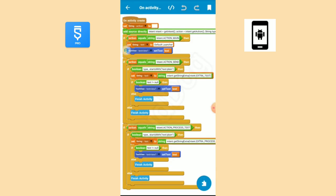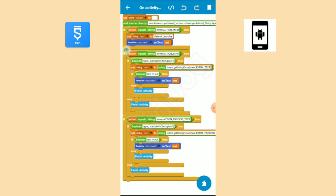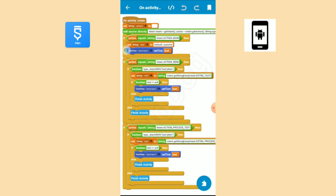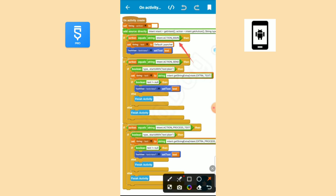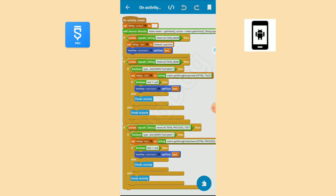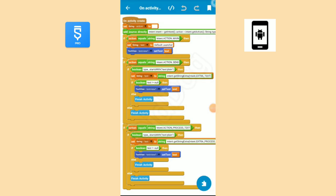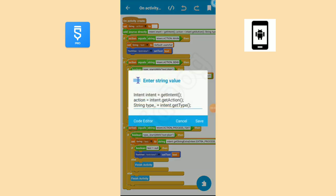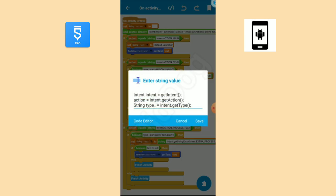All the activities, services, etc. are controlled through different types of intents. Here in the activity create we need to check how this activity is started. Intent action main means normal launcher. Intent action process text means this activity is started through text selection menu. Intent action send means activity is started through text share menu. Before that we need to fetch the activity started intent.